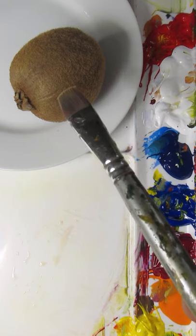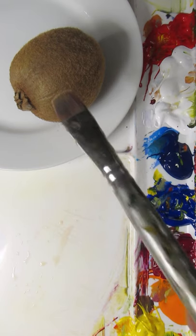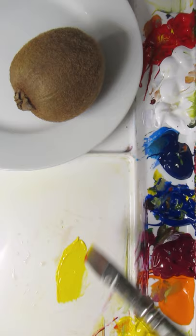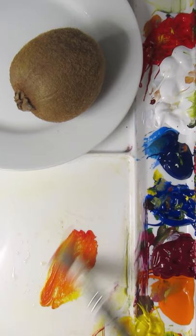I'm going to match the color of this kiwi. This is Hansa Yellow Opaque and Pyrrole Red. I'll make an orange and then I'll use ultramarine blue to make it more brown.